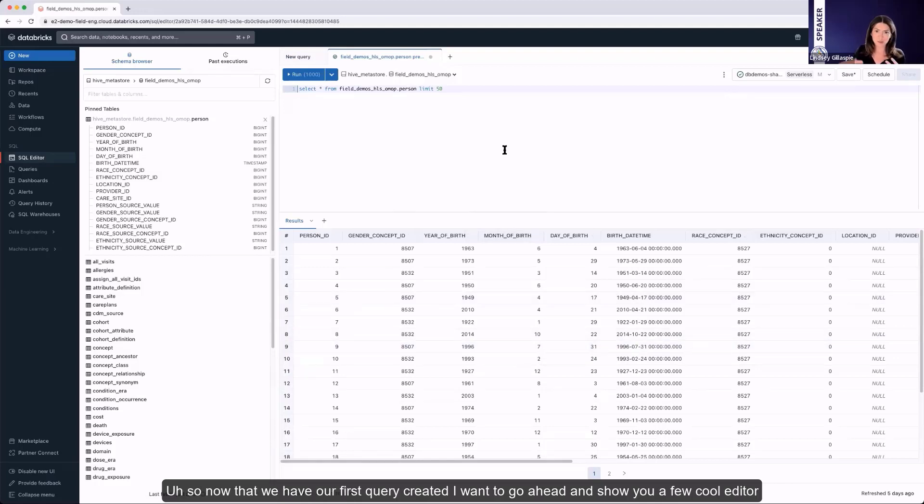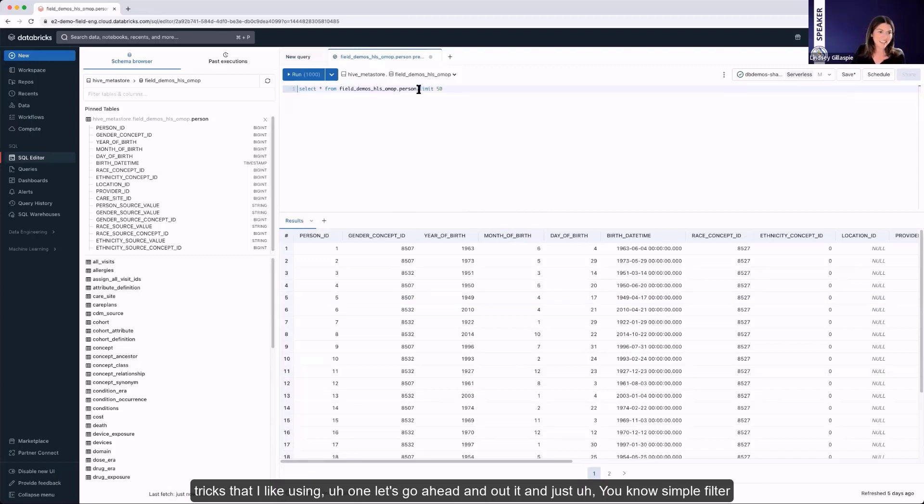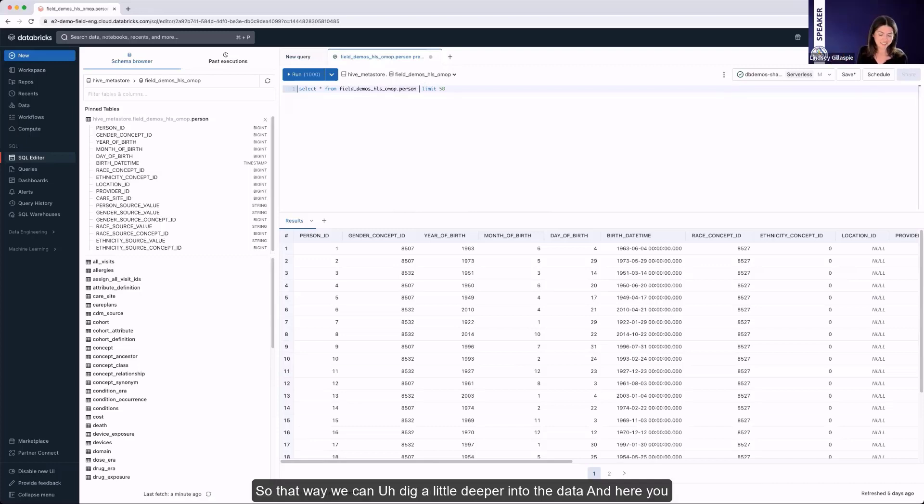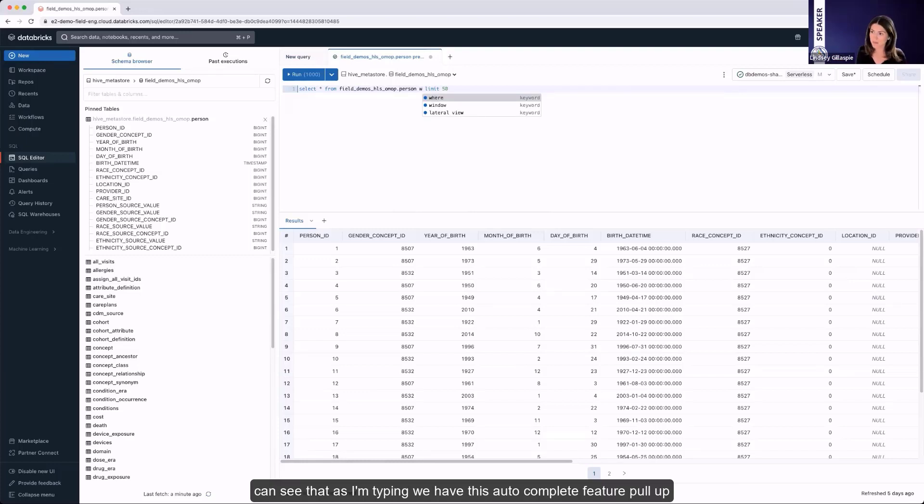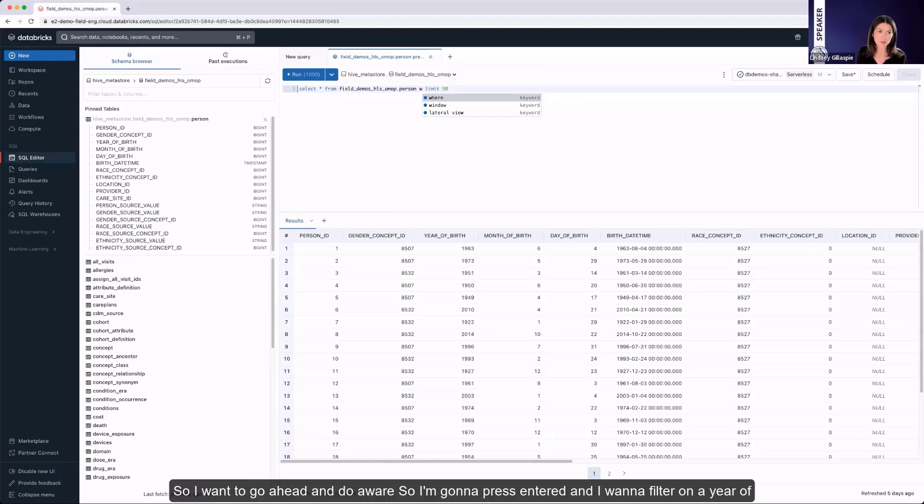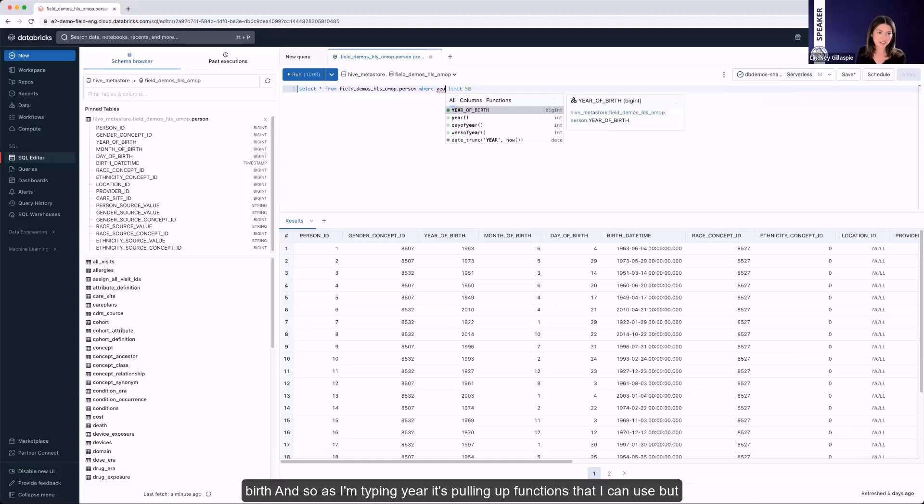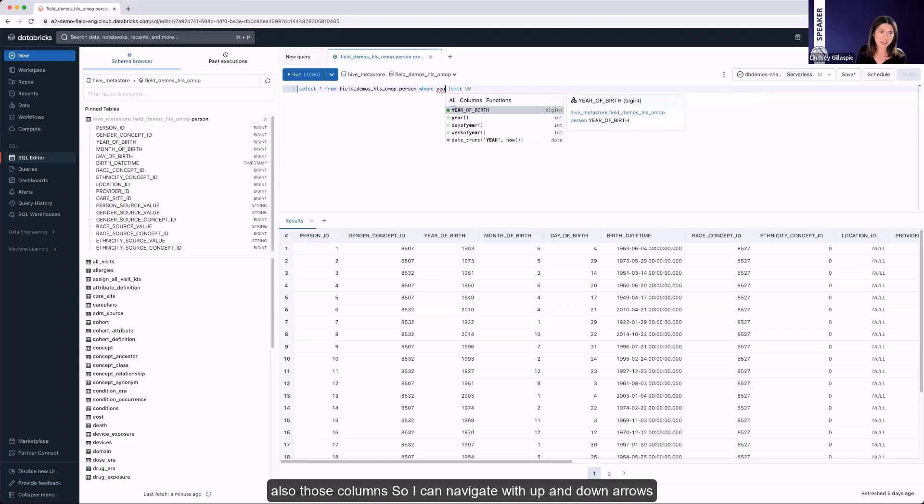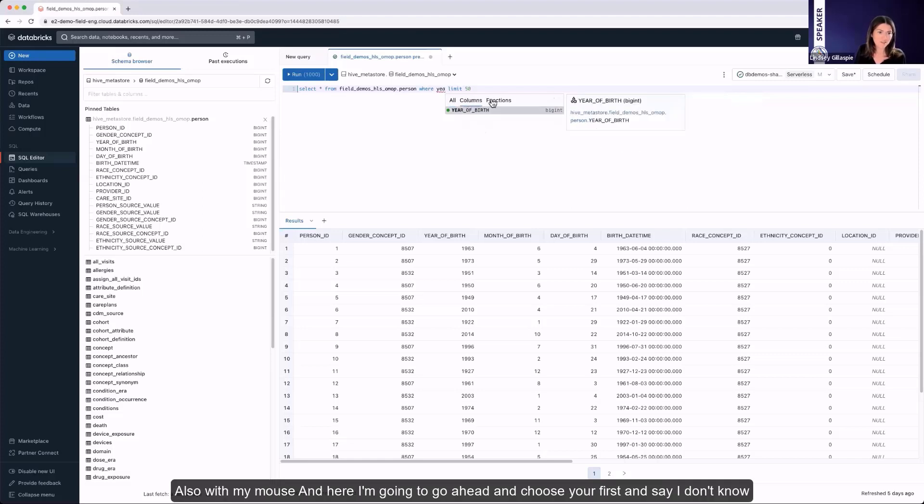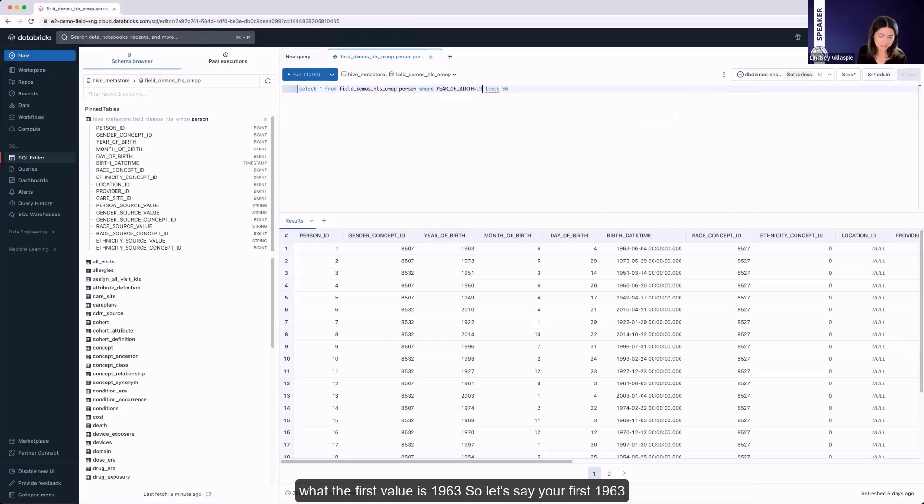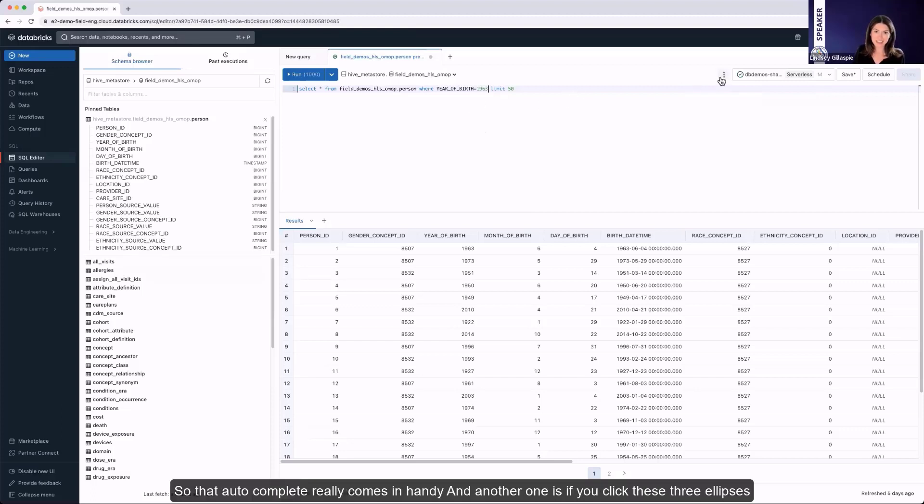So now that we have our first query created, I want to go ahead and show you a few cool editor tricks that I like using. Let's go ahead and add in just a simple filter so that way we can dig a little deeper into the data. And here you can see that as I'm typing, we have this autocomplete feature pull up. So I want to go ahead and do a where. I want to filter on year of birth. And so as I'm typing year, it's pulling up functions that I can use, but also those columns. So I can navigate with up and down arrows, also with my mouse. And here I'm going to go ahead and choose year of birth and say the first value is 1963. So let's say year of birth, 1963. So that autocomplete really comes in handy.